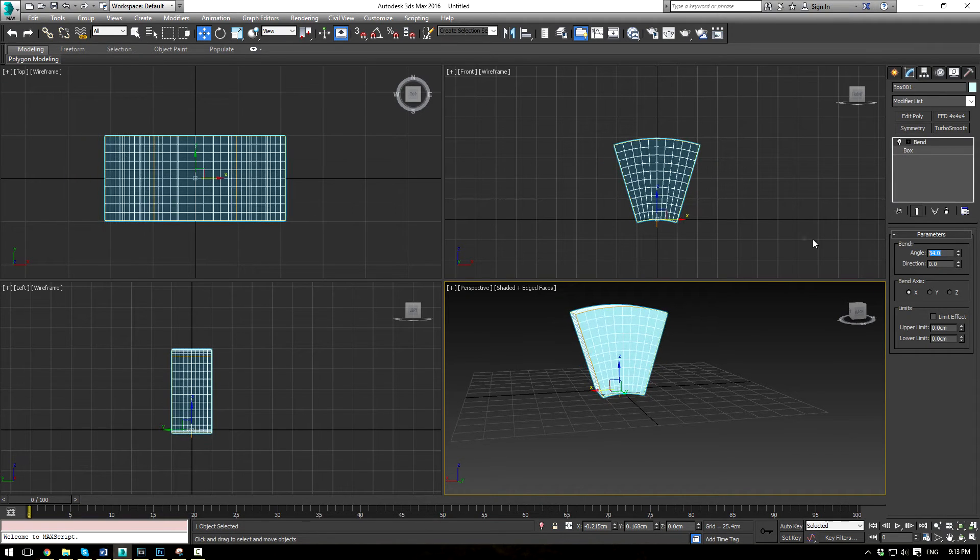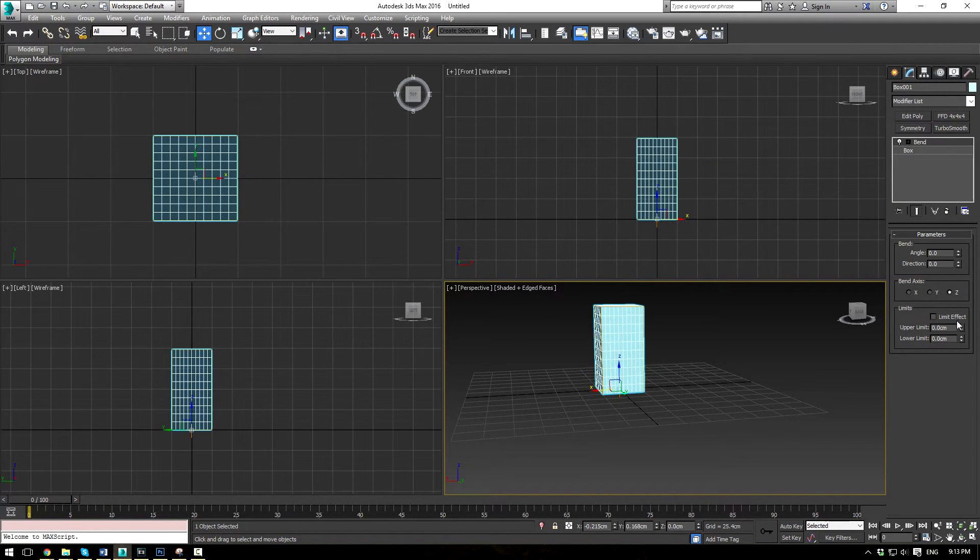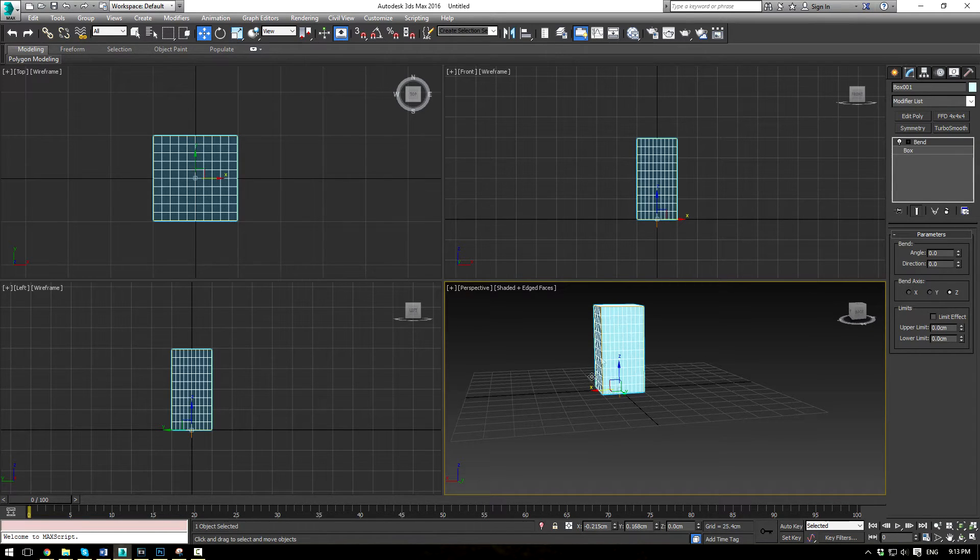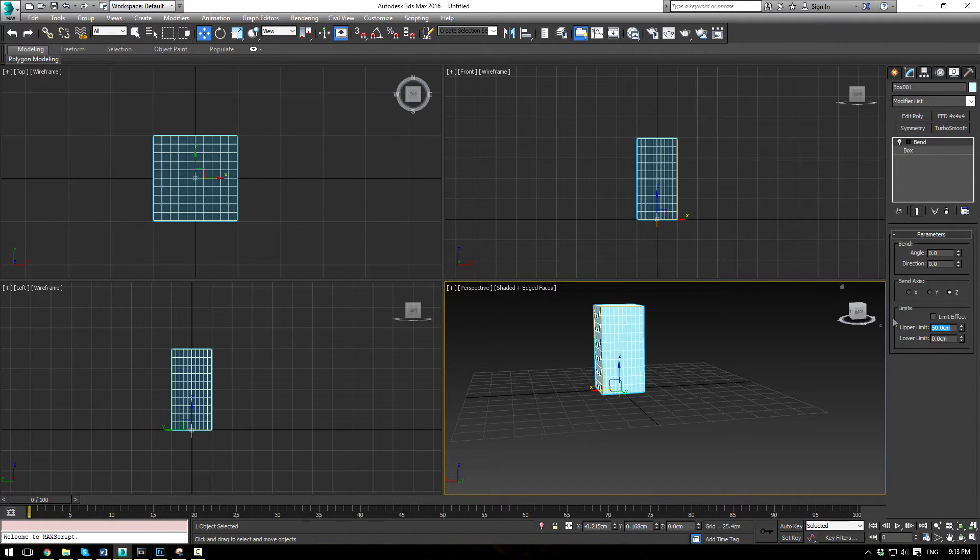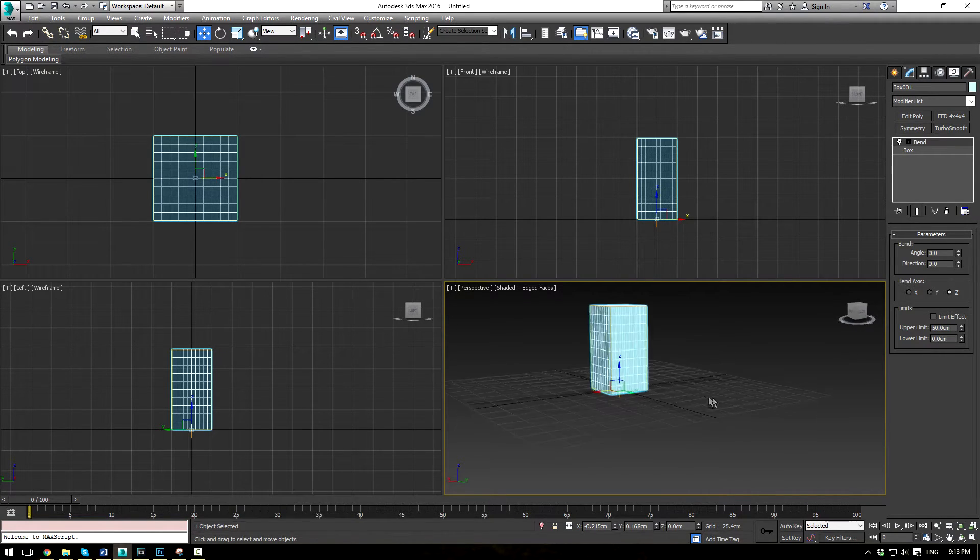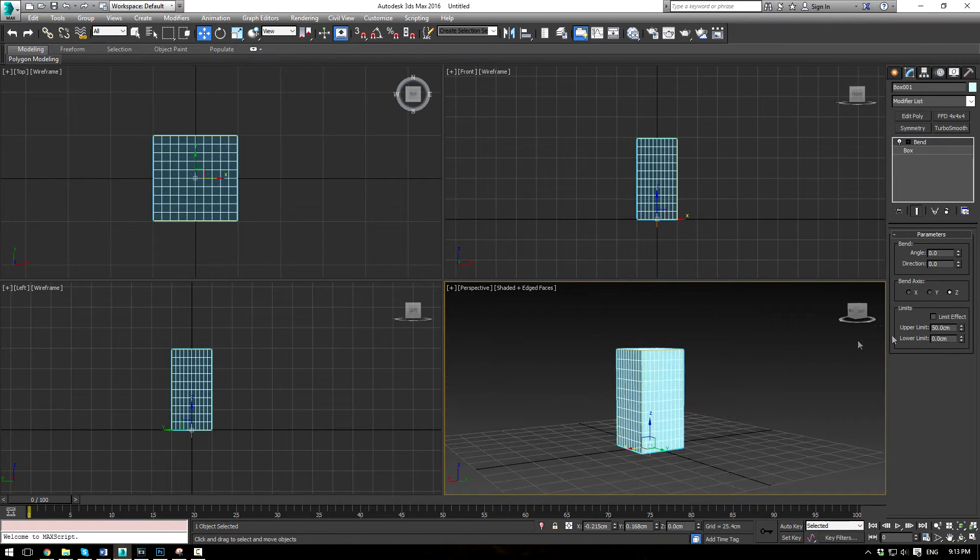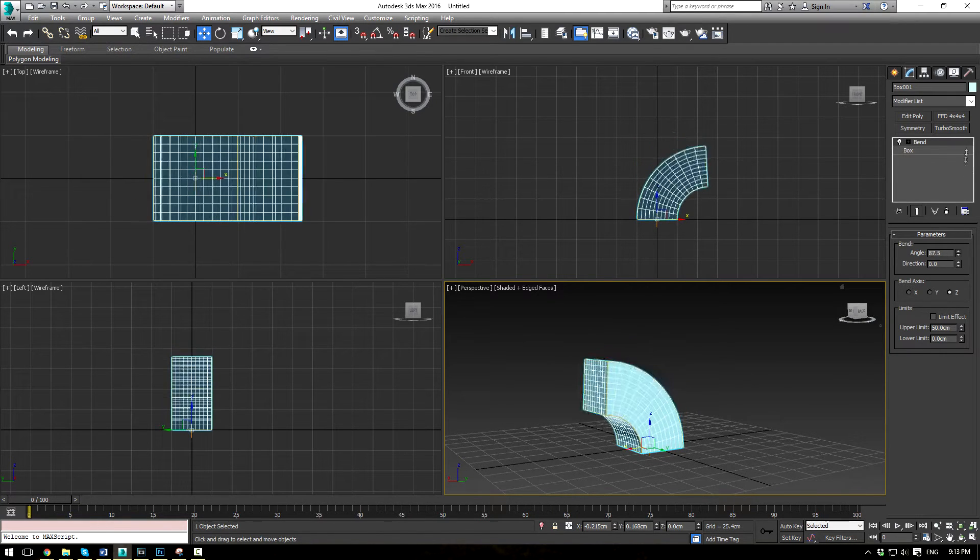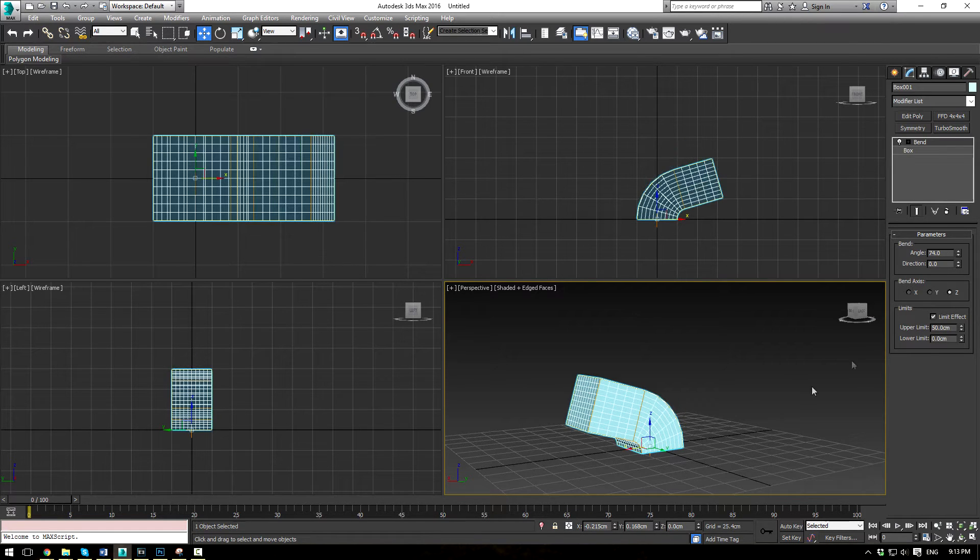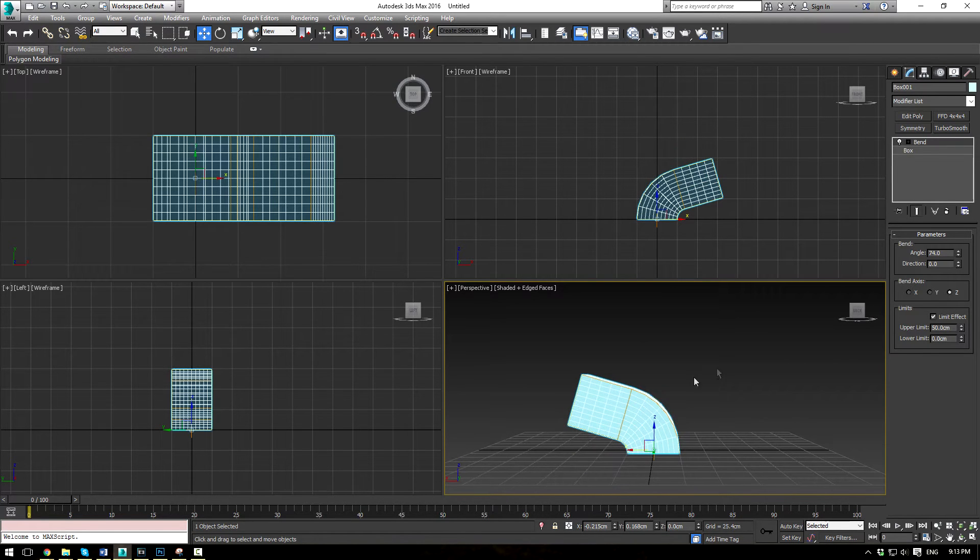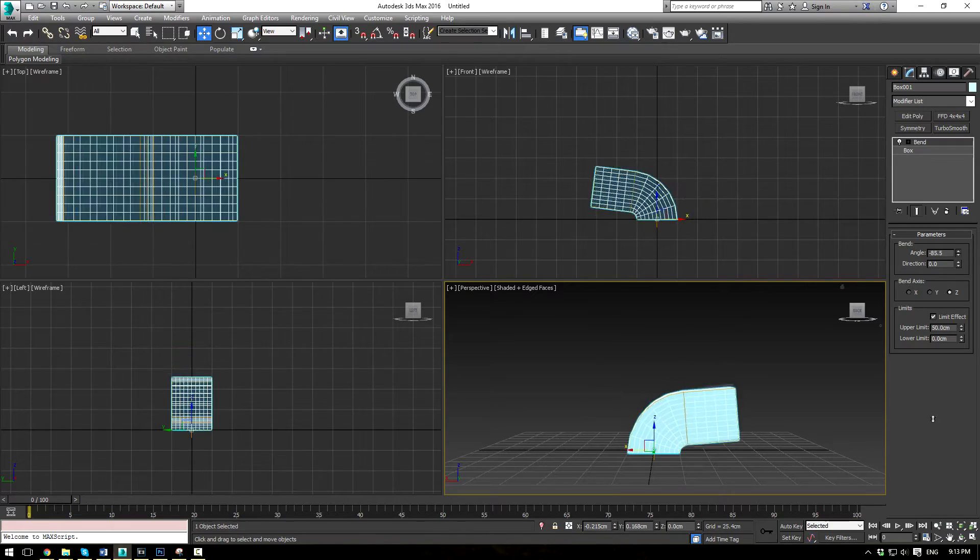Now what the limit effect does, let's just change this to Z, is it allows you to not bend or limit the bend on portions of your object. So if we raise this to say 50 centimeters, which is going to be half of the diameter of our object, and then hit limit effects, you'll see that the upper half of our object no longer bends.